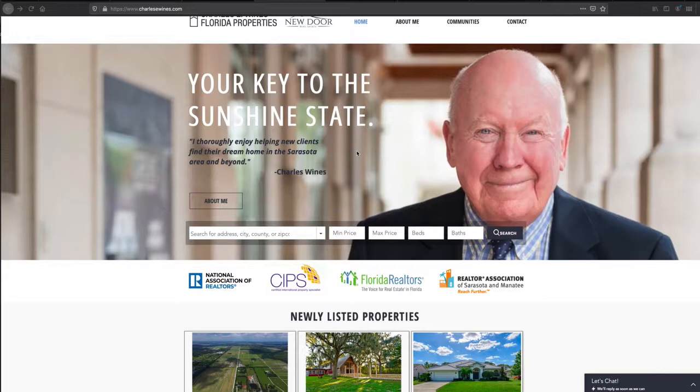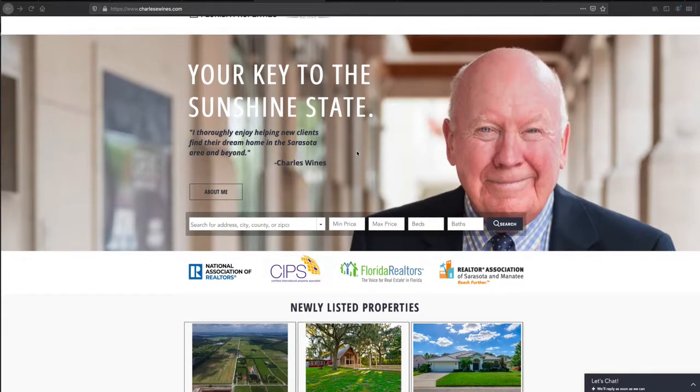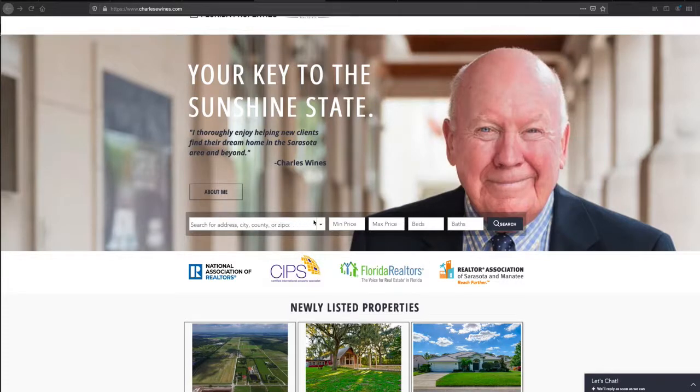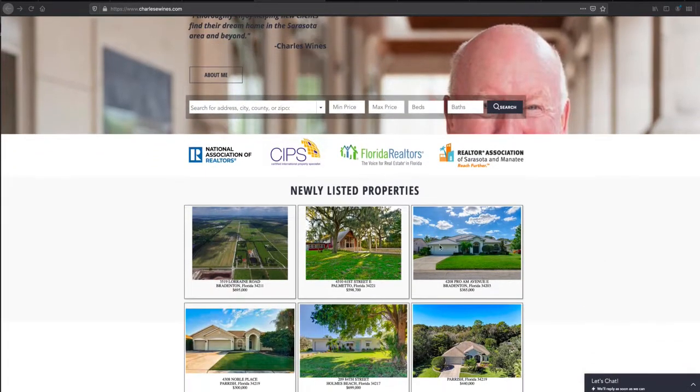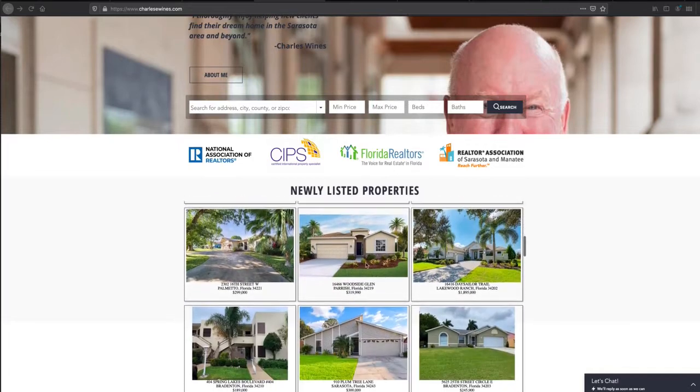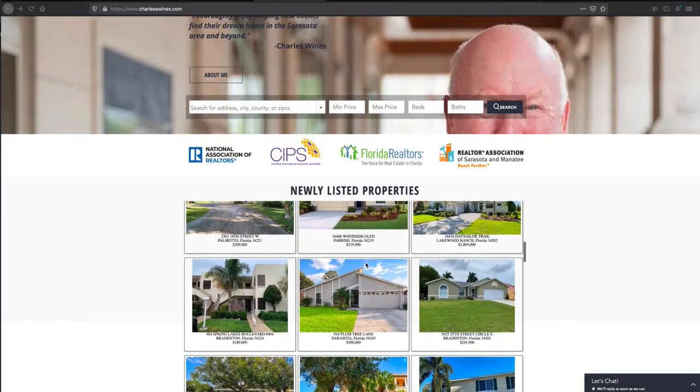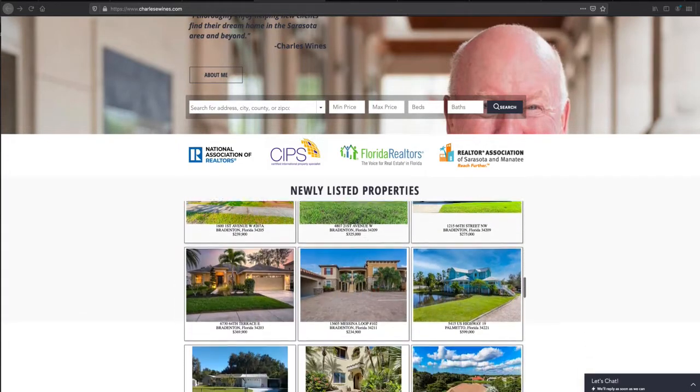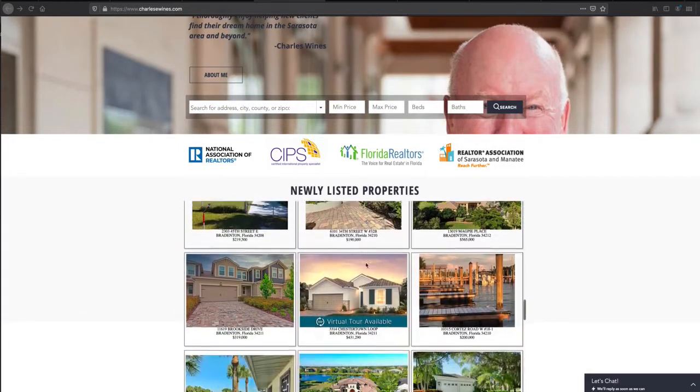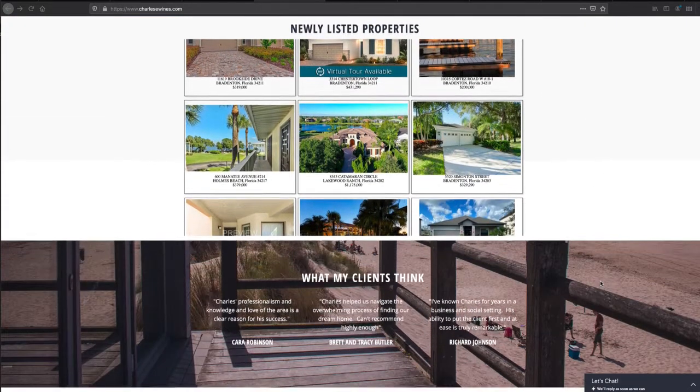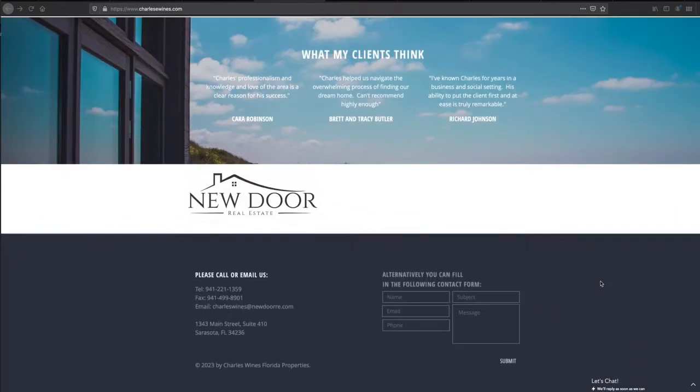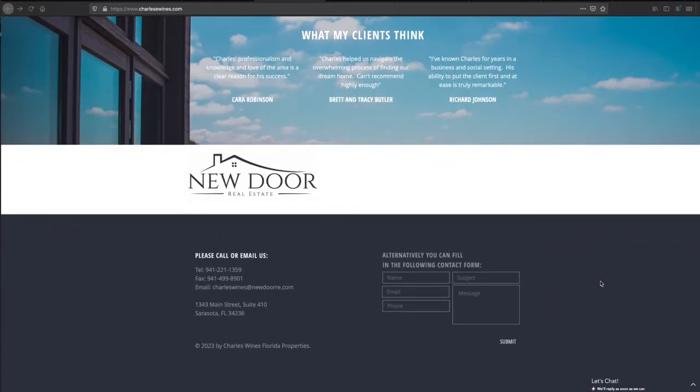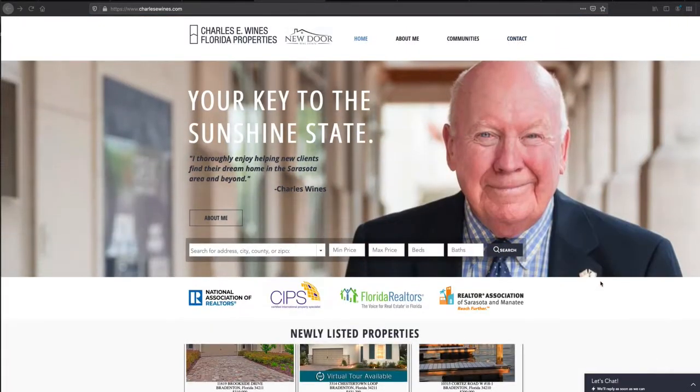He built this Wix website, or had somebody build it for him. When we contacted him, the site was built, and we set up the search tool. We put in this widget on his page to show newly listed properties in the area that he services, and you can see that he spent time and effort building a really attractive website.